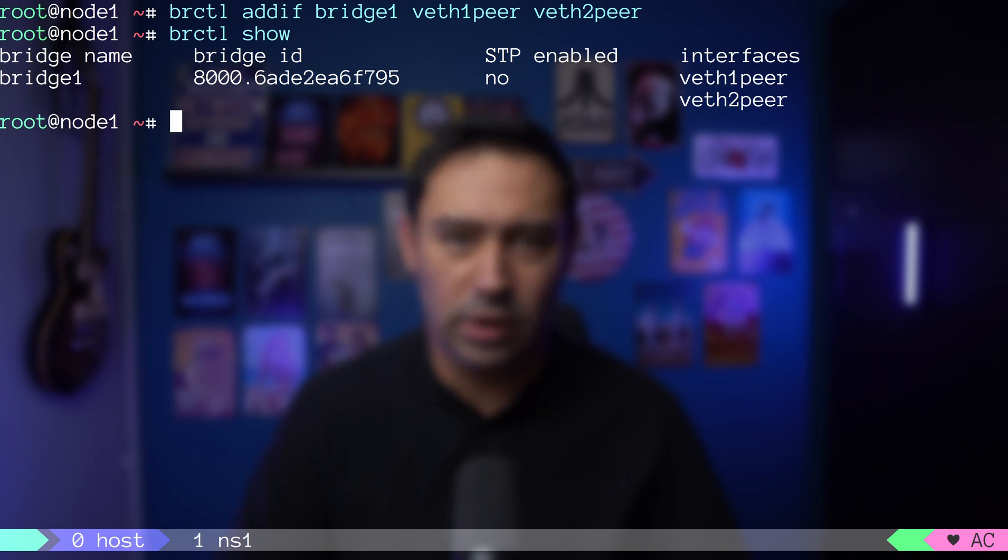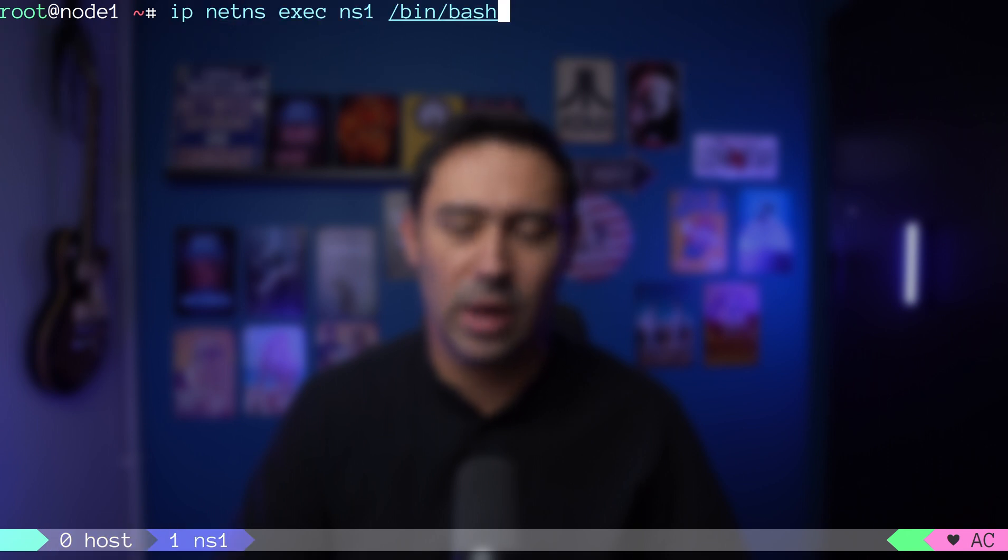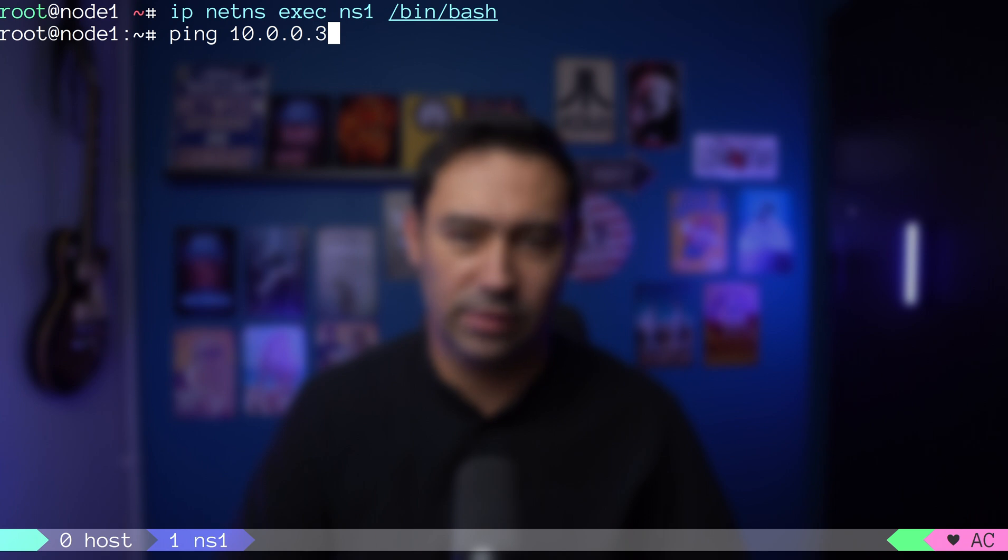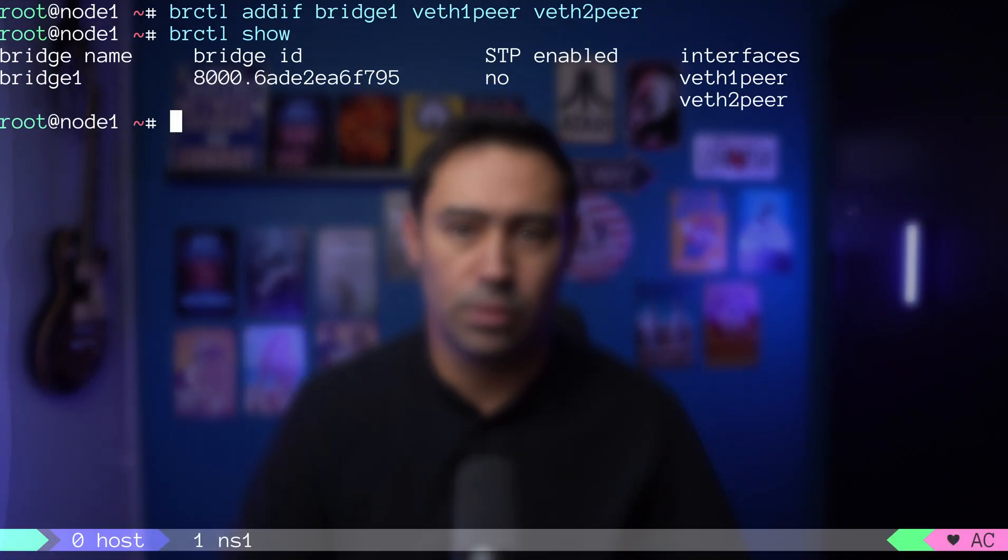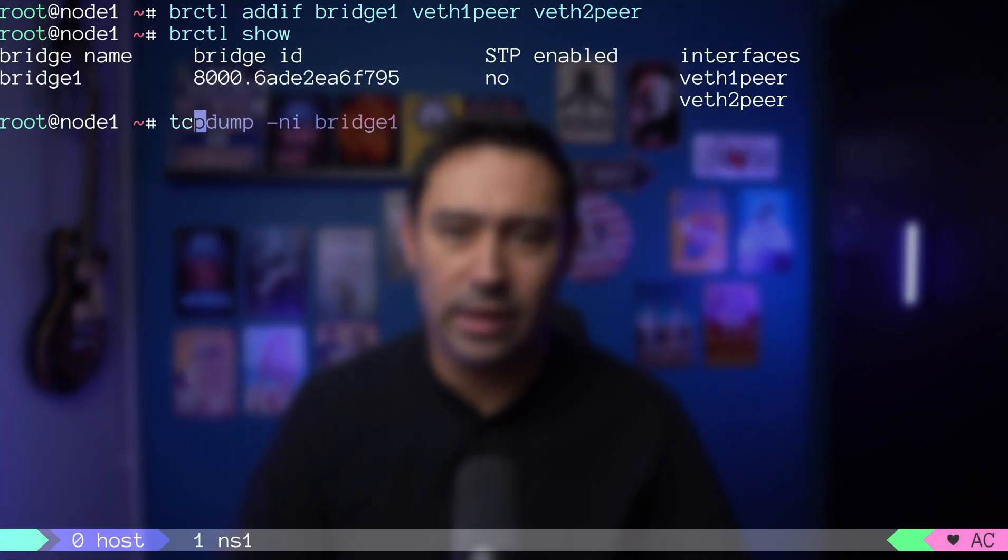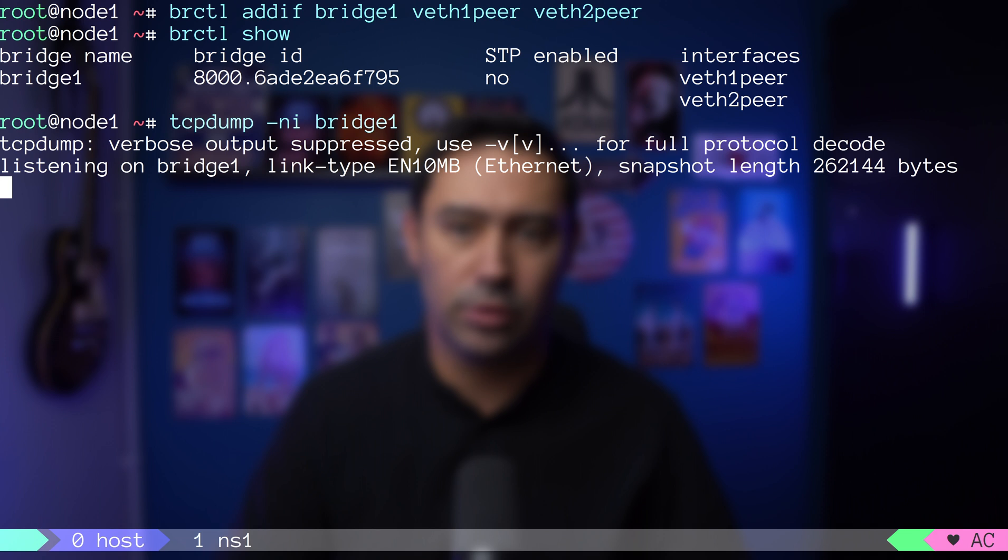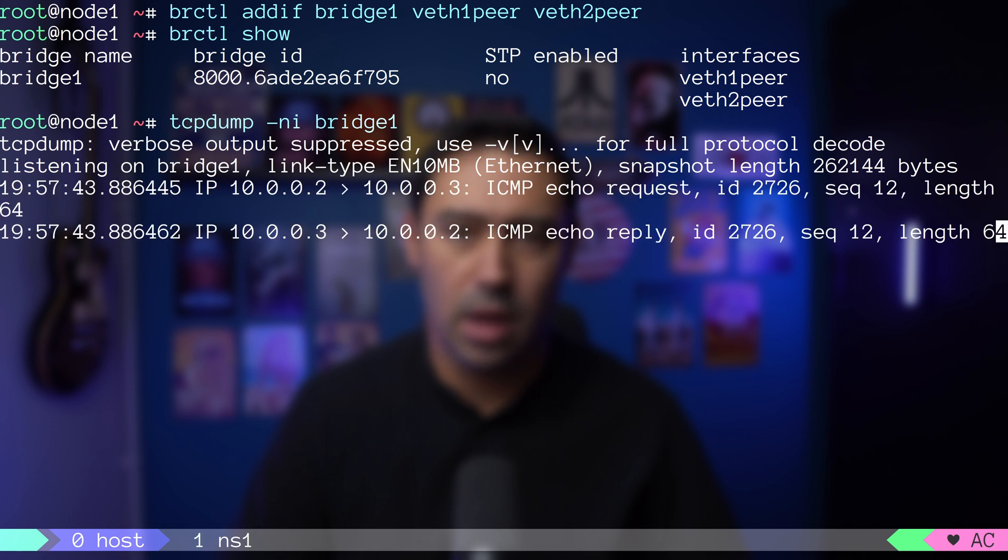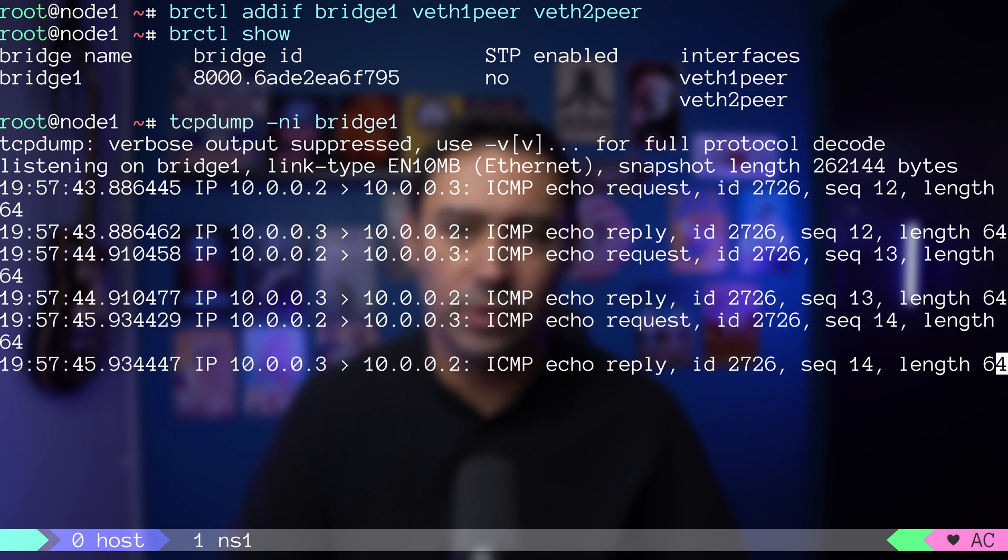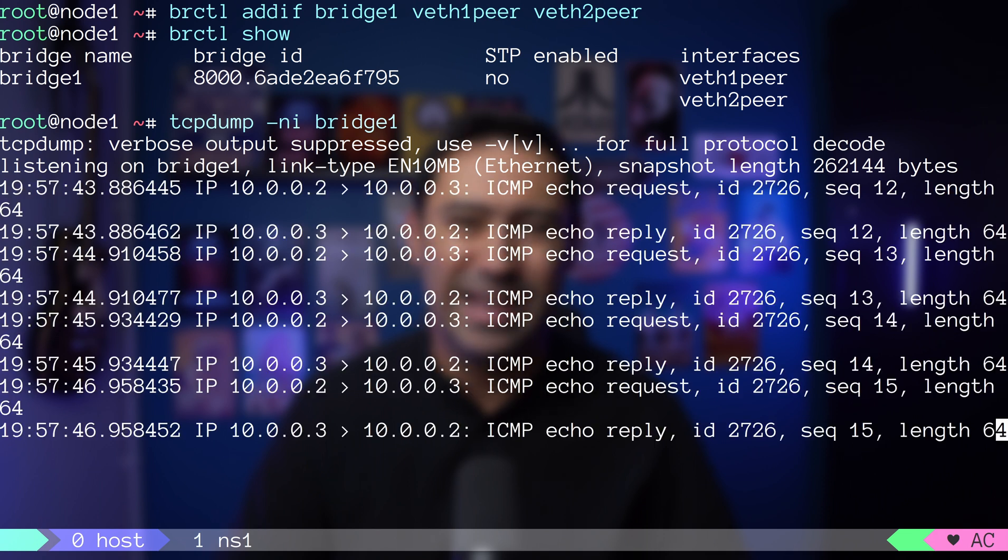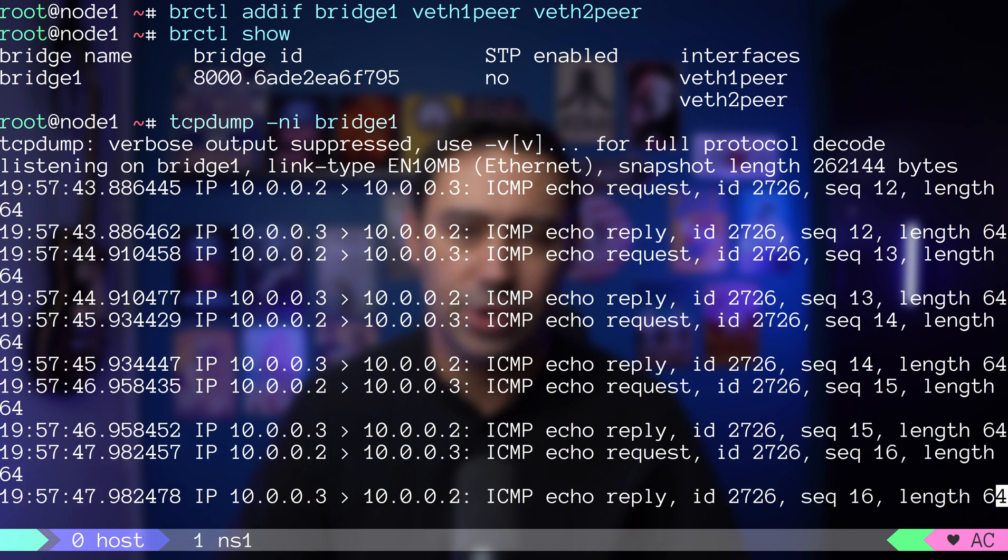Let's try connecting from an application running in the ns1 namespace to an application running in ns2 namespace. Notice that those two namespaces are no longer directly connected, but the traffic goes via bridge1 that combines the traffic together. To prove that, let's run a TCP dump on the bridge. By going via bridge in the host network, we gain two additional things.